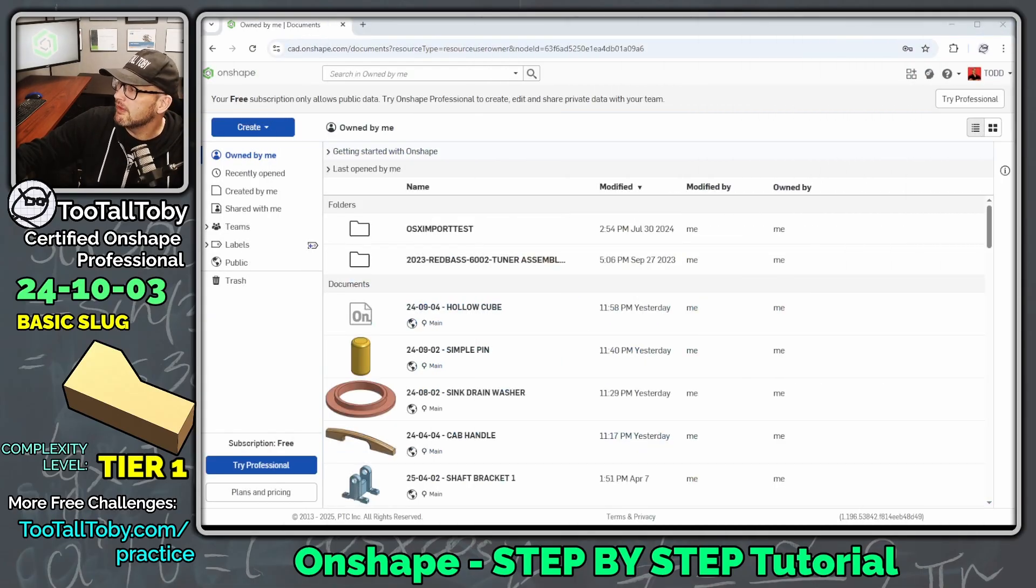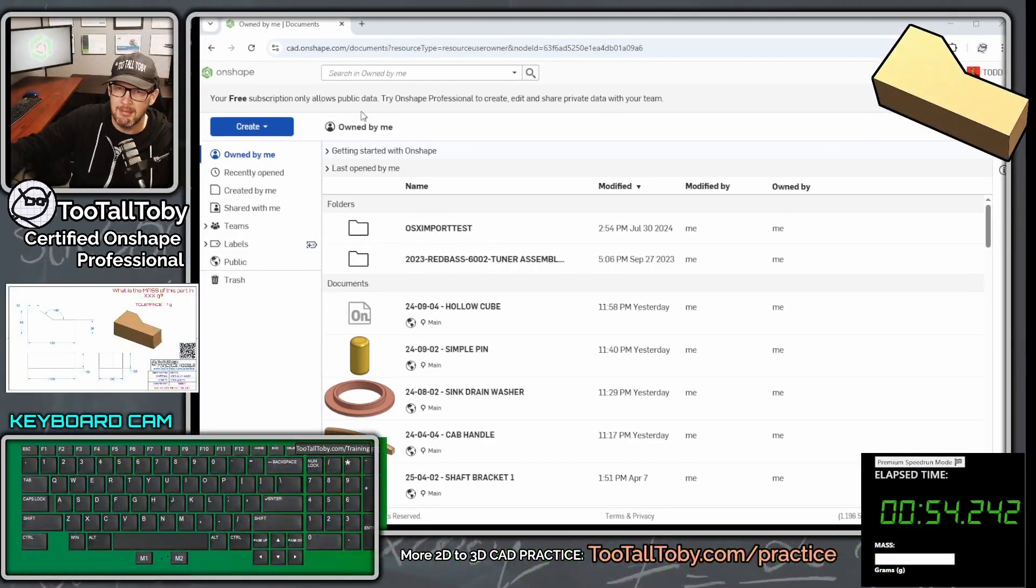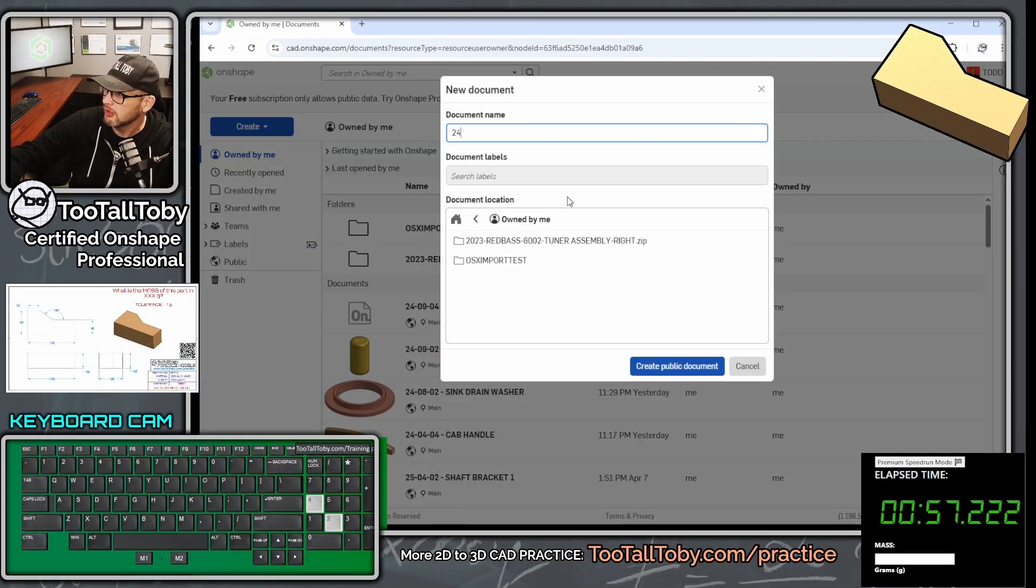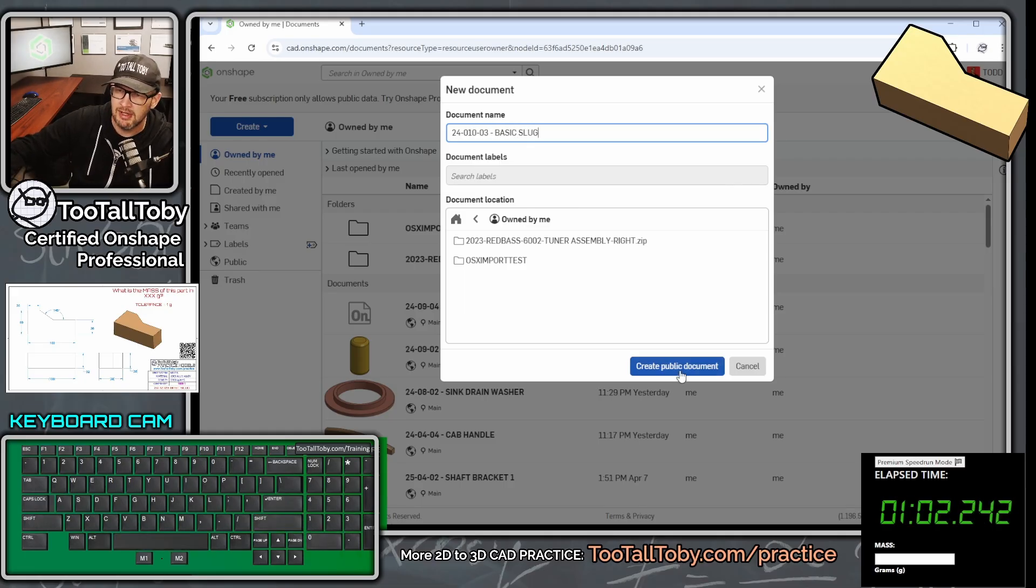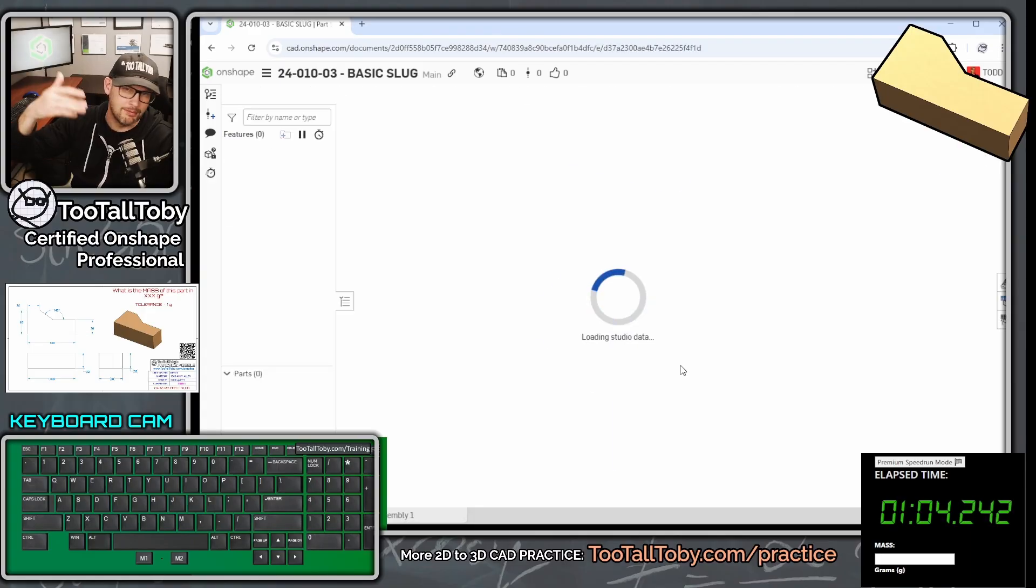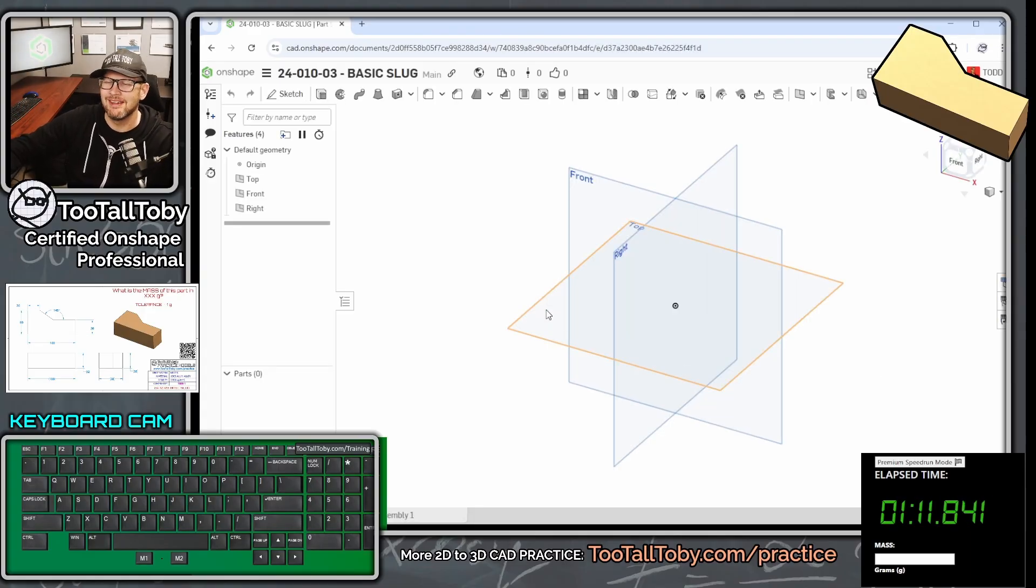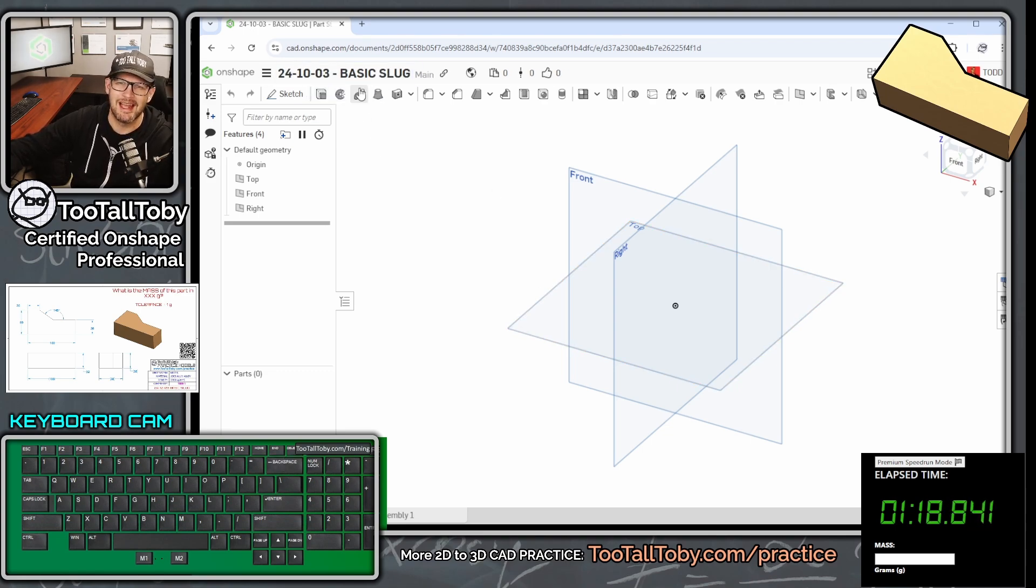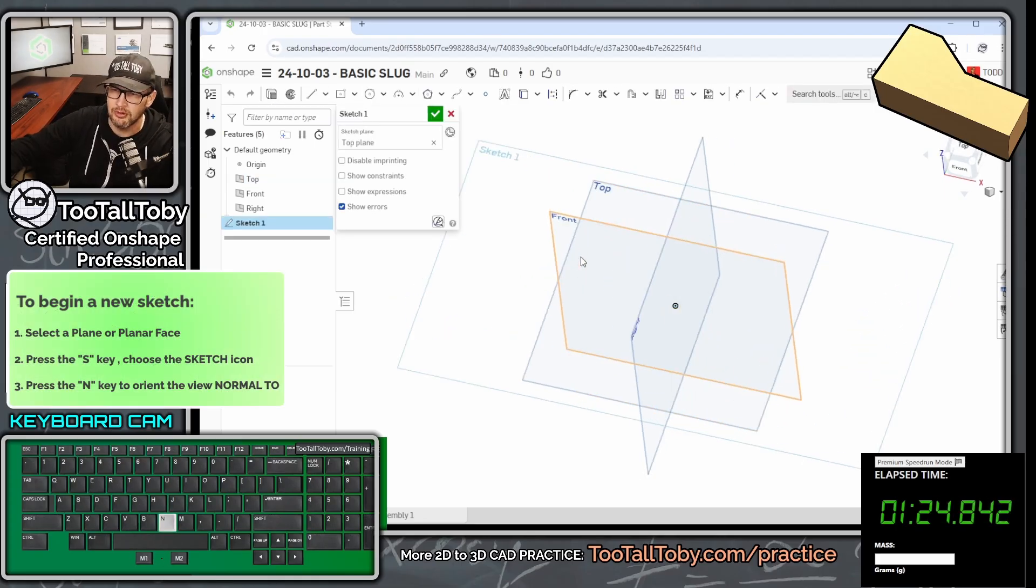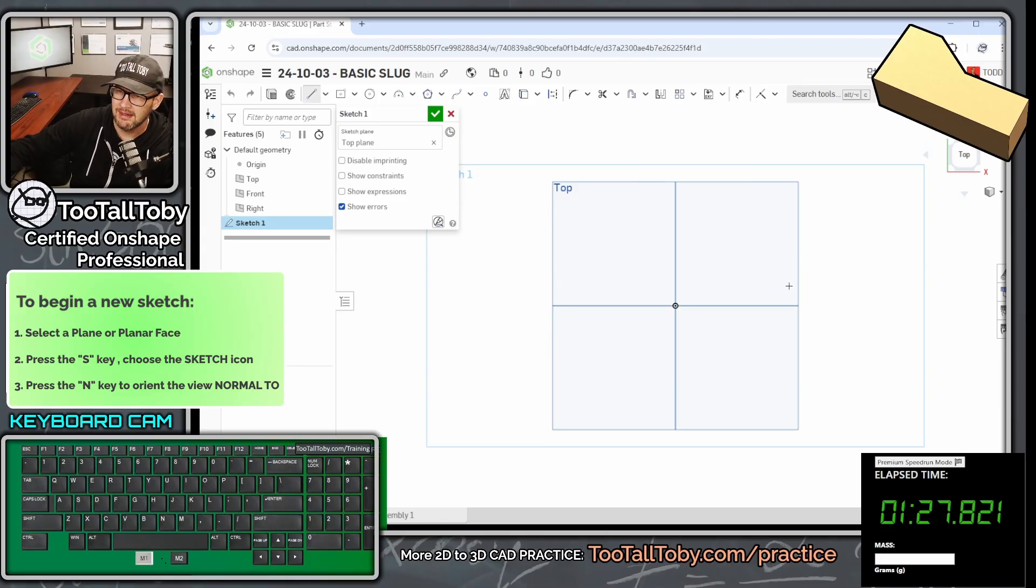So let me move this over to my second screen. Let's choose to show our keyboard cam and let's create a new document here in Onshape 24-10-03 basic slug. And we're going to create this in the public space. So if you're ever working in Onshape or in the free version of Onshape, you can search the public space and you can look up this document. This is the nice thing about Onshape. You can just change the document name there right on the fly. So I'm going to go top plane, S key, begin a sketch, N key, get normal to.